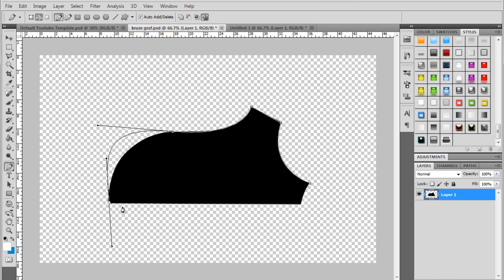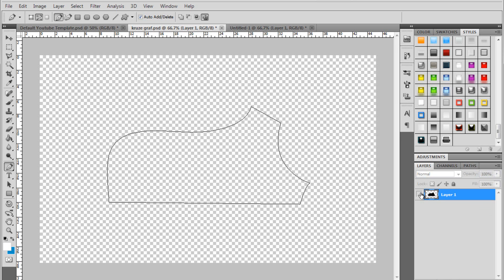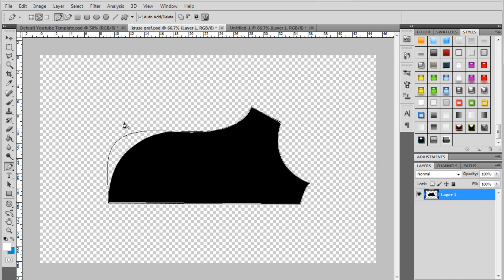So you're just going to hold Alt. Click on this point again. And you get a nice straight line. You can click here. And there you've cut the shape out.